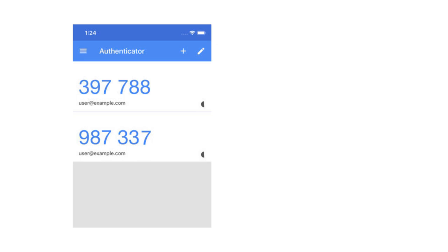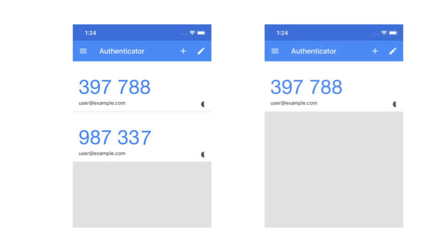Once reset, tokens generated by previous RDS Secure Website instances within the Google Authenticator app on your device will no longer work. To avoid confusion, CMS's RDS Center recommends removing any previous versions of the RDS Secure Website profile within your Google Authenticator app once the new configuration is activated. Refer to the instructions associated with your chosen device for assistance.